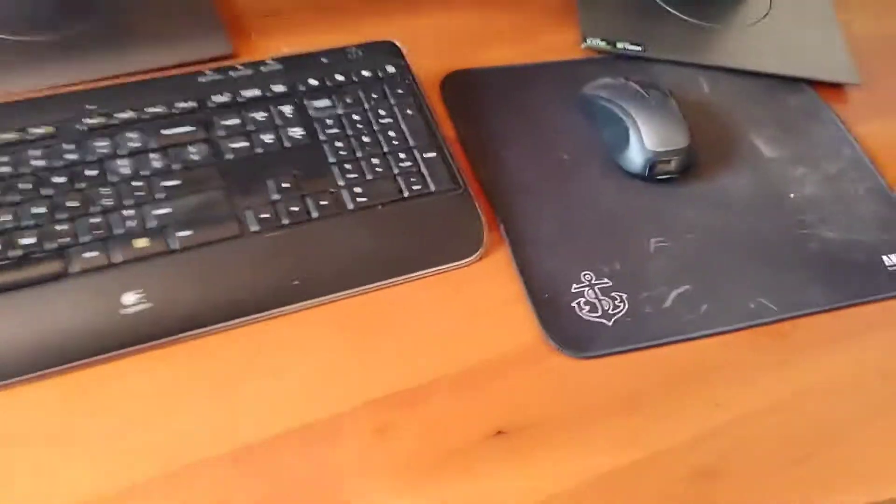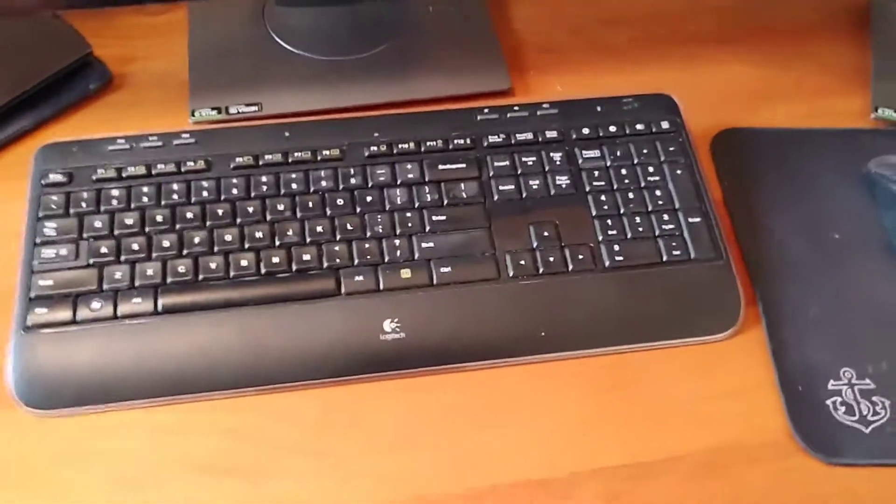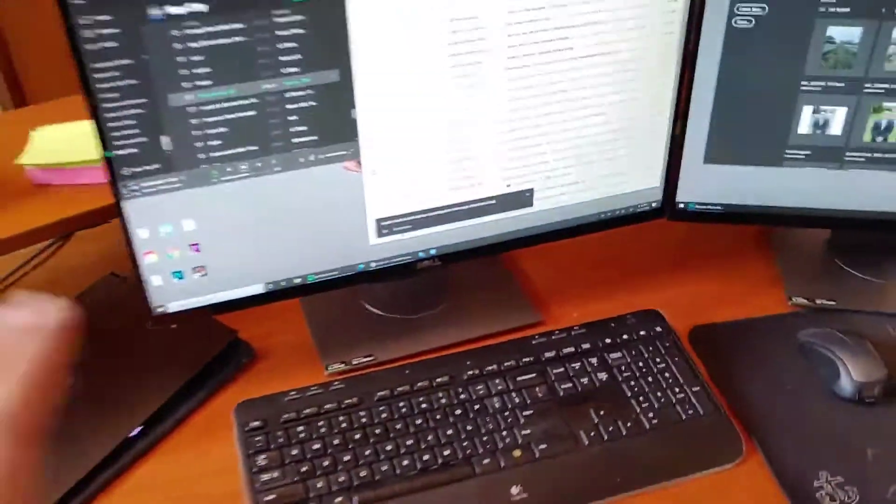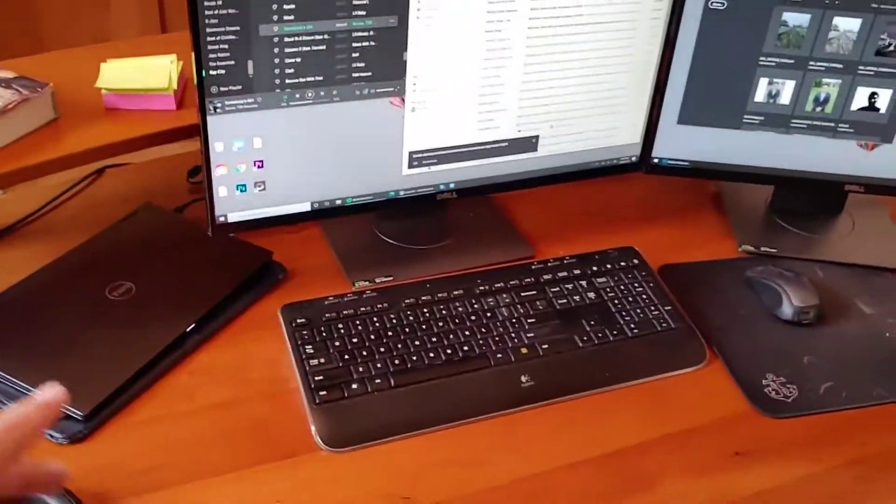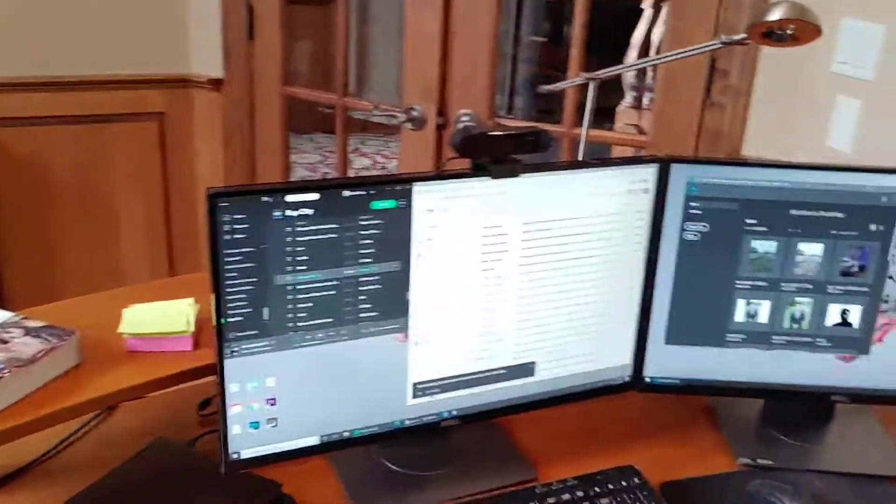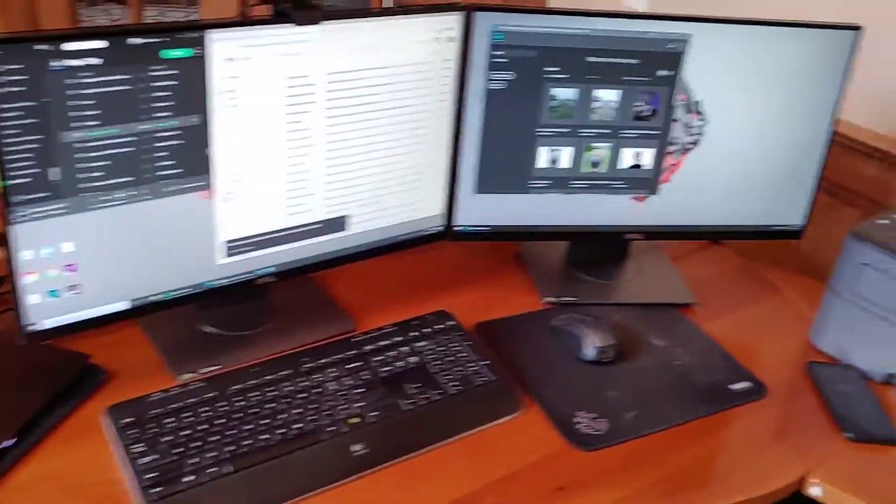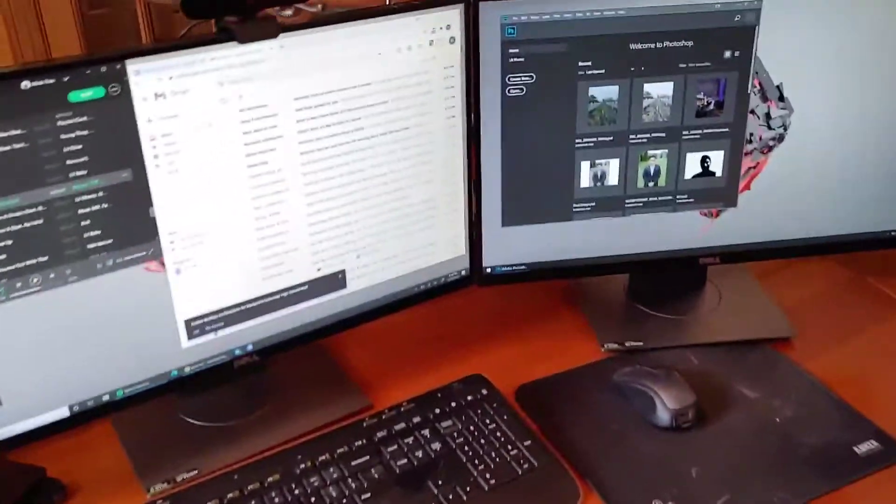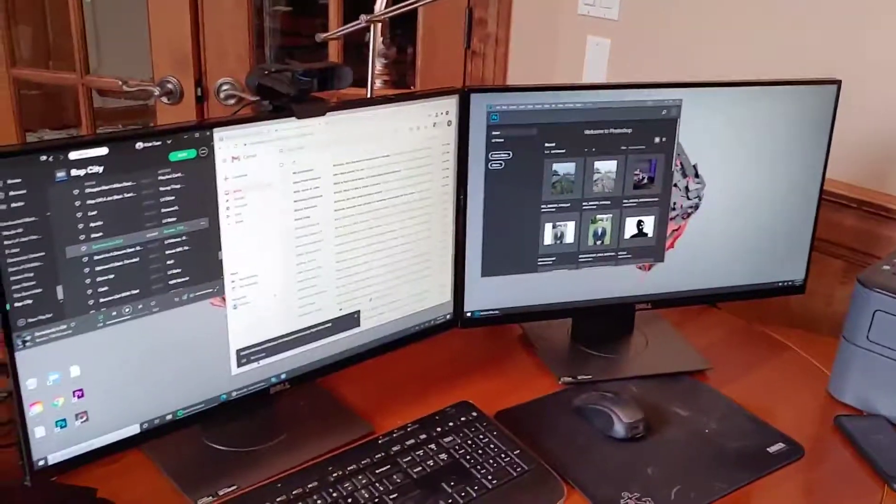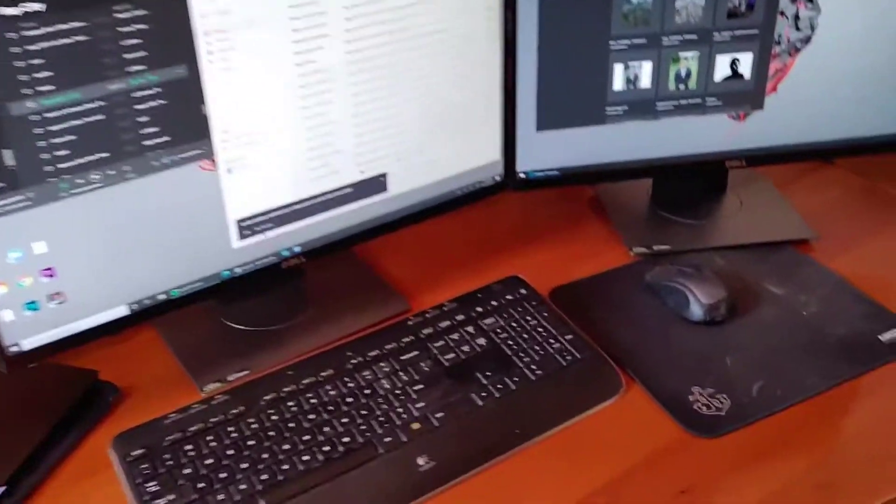As you can see they're pretty dirty, pretty worn down. I've had them for a long time but they're great. They're really soft, highly recommend them. I'll try to find links to all this stuff and put it down in the description below. A lot of these were actually kind of hard to find. I didn't even buy these monitors, I got them from a friend.